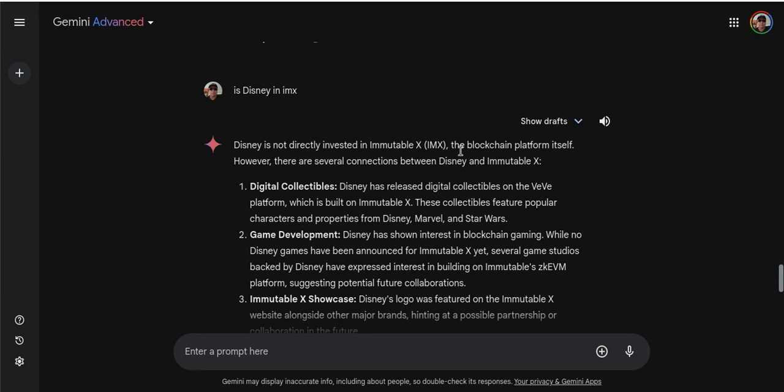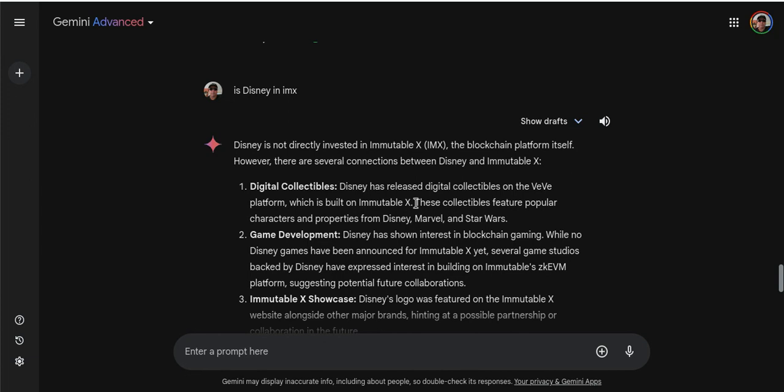But anyway, I asked it, is Disney in IMX? And it says Disney is not directly invested in Immutable X, the blockchain platform itself. However, there are several connections between Disney and Immutable X. Disney has released digital collectibles on the Vivi platform, I already told you that, which is built on Immutable X. Now Vivi, which is like 95% Disney, they also are not on any of the Disney platforms, like you know, Disney Plus, which would be a beautiful place with 250 million followers or whatever the number is. They just don't advertise it. We don't know why yet, but it's there. Same thing on Immutable X. It's there, but Immutable X does not advertise it. You really got to go to Immutable Scan to find it. And stuff are selling on Vivi every second of the day. It's mad. It's crazy.